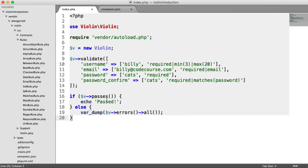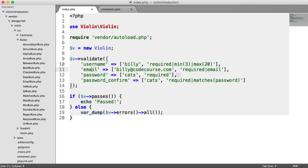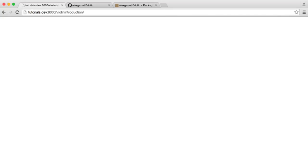So here then, let's just recap. We are validating a username, email, password, and password confirm. We've looked at some rules already. You can go ahead and reference them yourself. This should pass because everything seems to be in order. We've got all, we've required everything. This is a valid email. This does match this password. So let's go ahead and run this in the browser and see what happens. And we see we get passed.